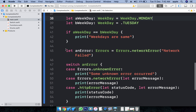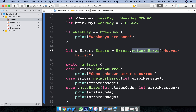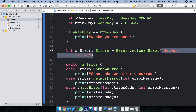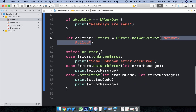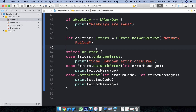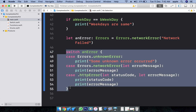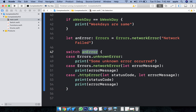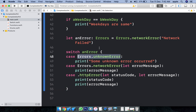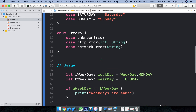For associated values — how to create an associated variable — I am creating an error. After errors, error dot network error, I am passing some information. This is a case holding additional information. To hold additional information we use associated cases in Enums. We have three error cases: unknown error, HTTP error, and network error.